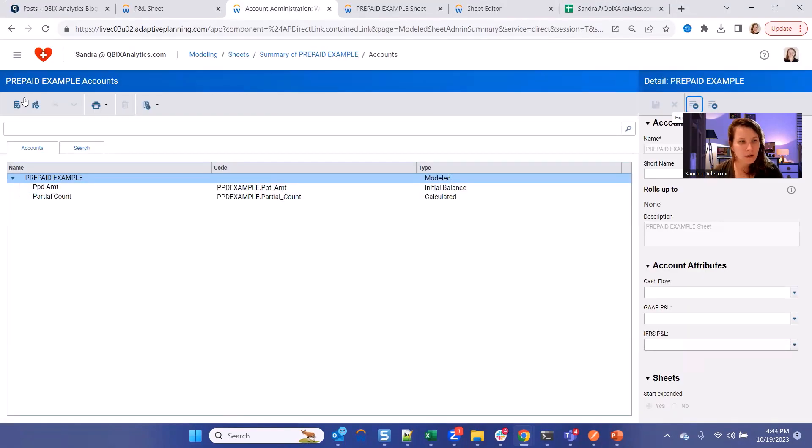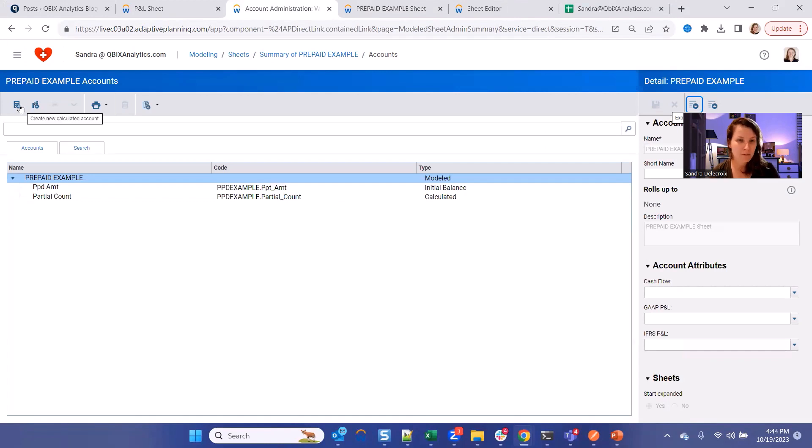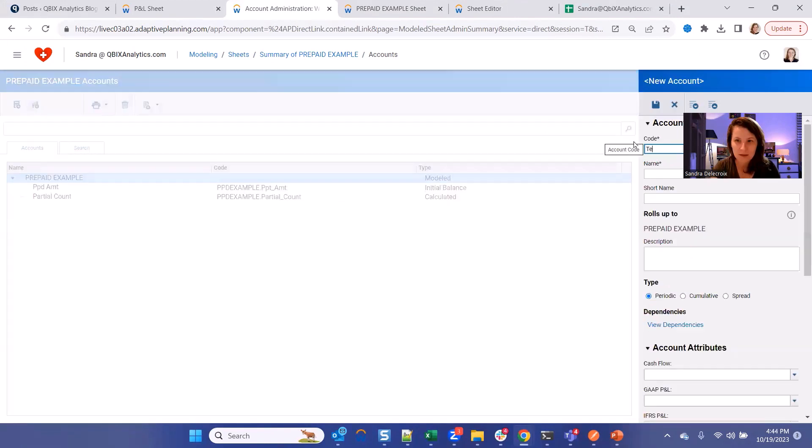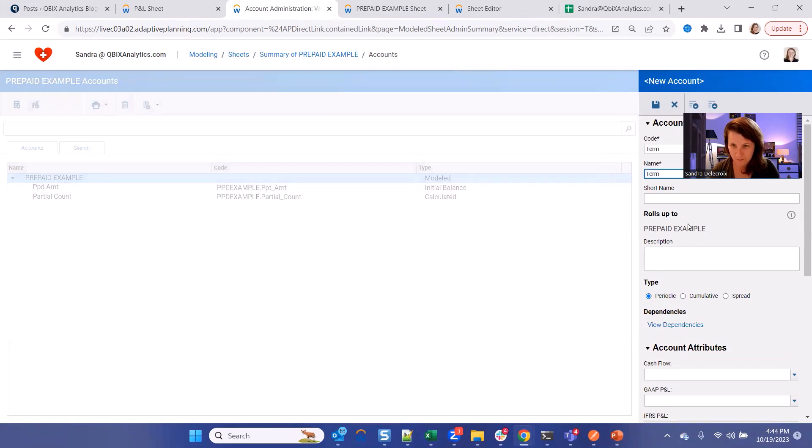Alright. So now we're going to write the formula that calculates the term of your contract, so how many months between your start and your end date. This formula is a bit funny to write, and I will show you how to do it.